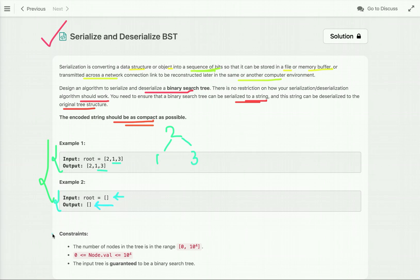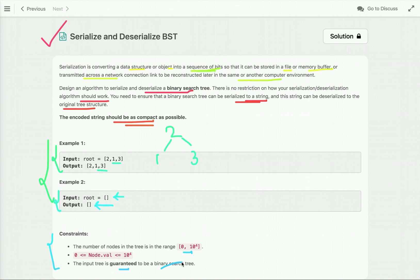Now let's see the constraints. The number of nodes in the tree is in the range from 0 to 10 to the power of 4. The node values should be between 0 and 10 to the power of 4, and the input tree is guaranteed to be a binary search tree. Now let's discuss how we can solve this problem.